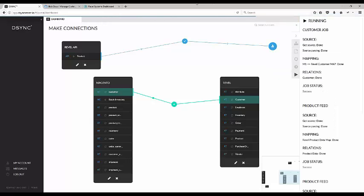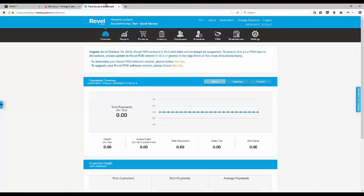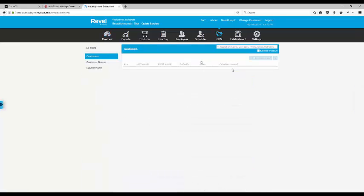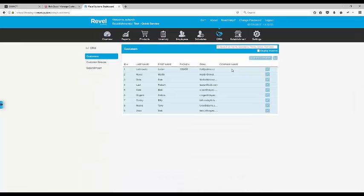Now if we go into the Revel system, then select CRM, you can see that Bob Zeus has been created.